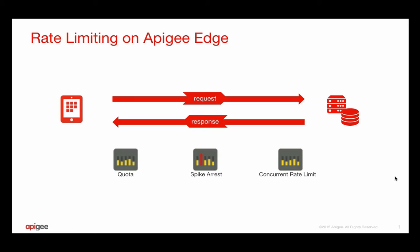Hi, I'm Steven Gilson from the Apigee Doc Team. To maintain performance and availability of your APIs, it's critical to limit request rates based on the capacity of your APIs and the capacity of your back-end services.